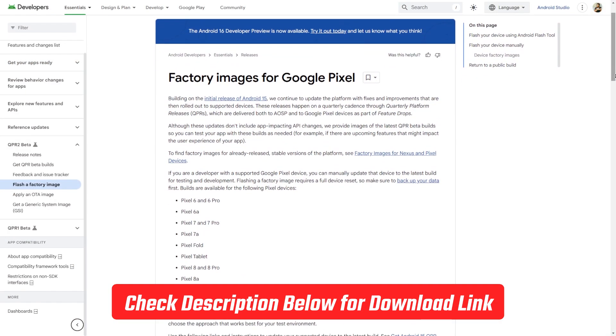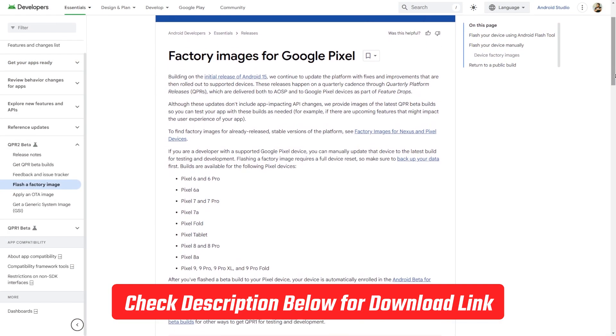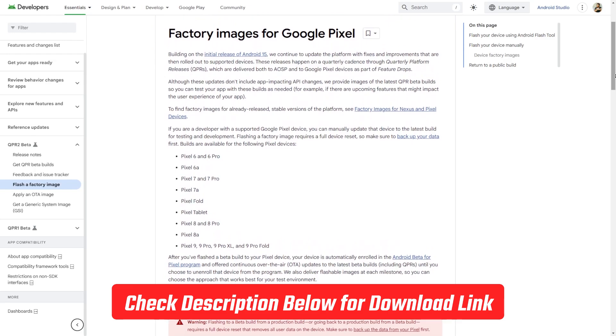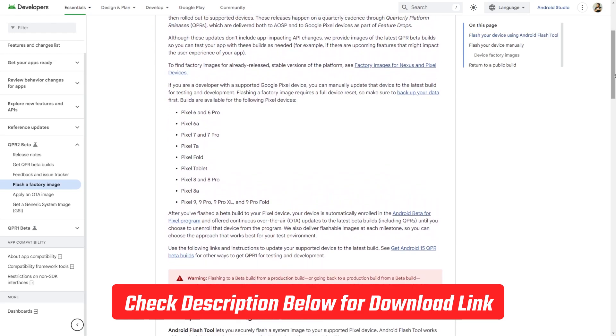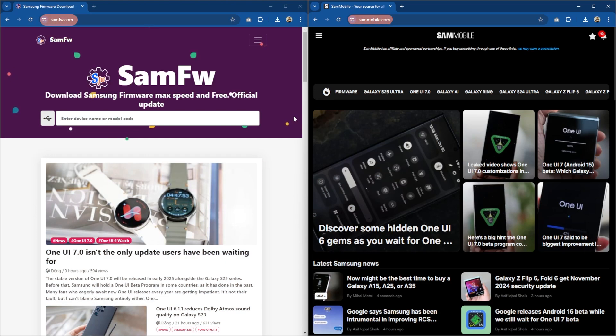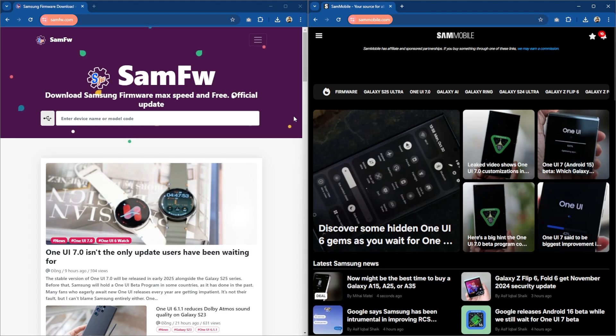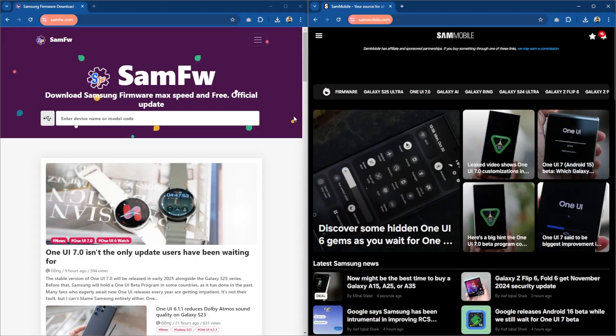Then you're going to want to download the Android 15 firmware folder on your computer from this website right here. Now this website is only for Pixel devices, so if you have a Samsung model or any other model you can go to samfw.com or sammobile.com, type your model name in the search bar and download the firmware that matches your country of residence.